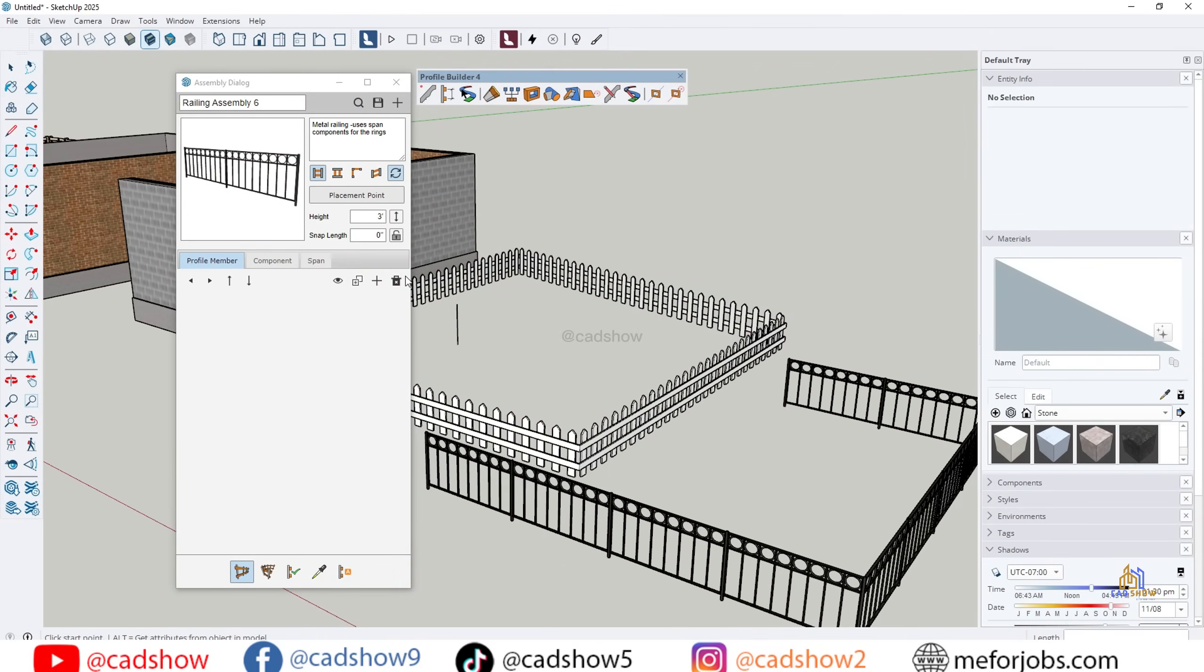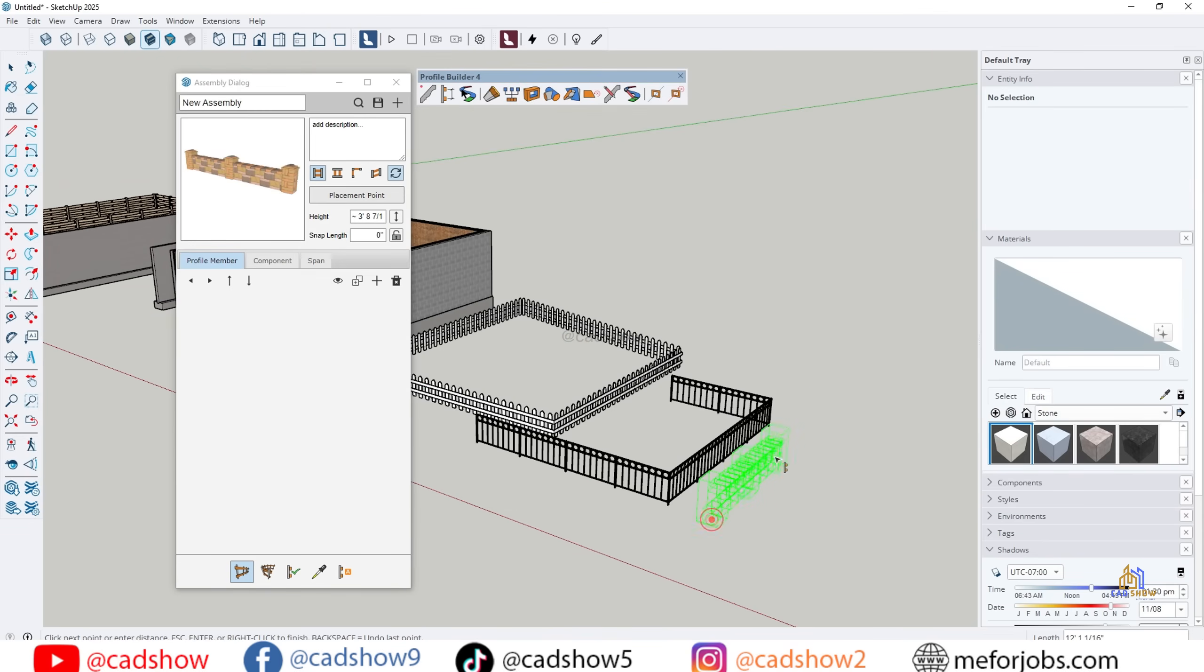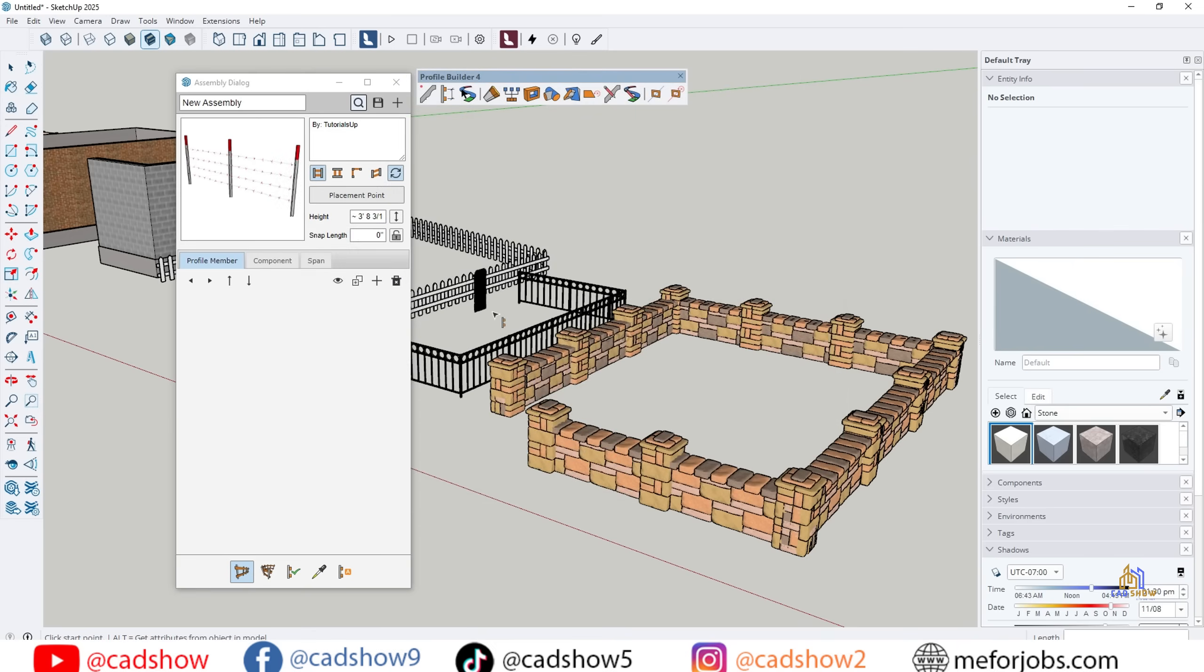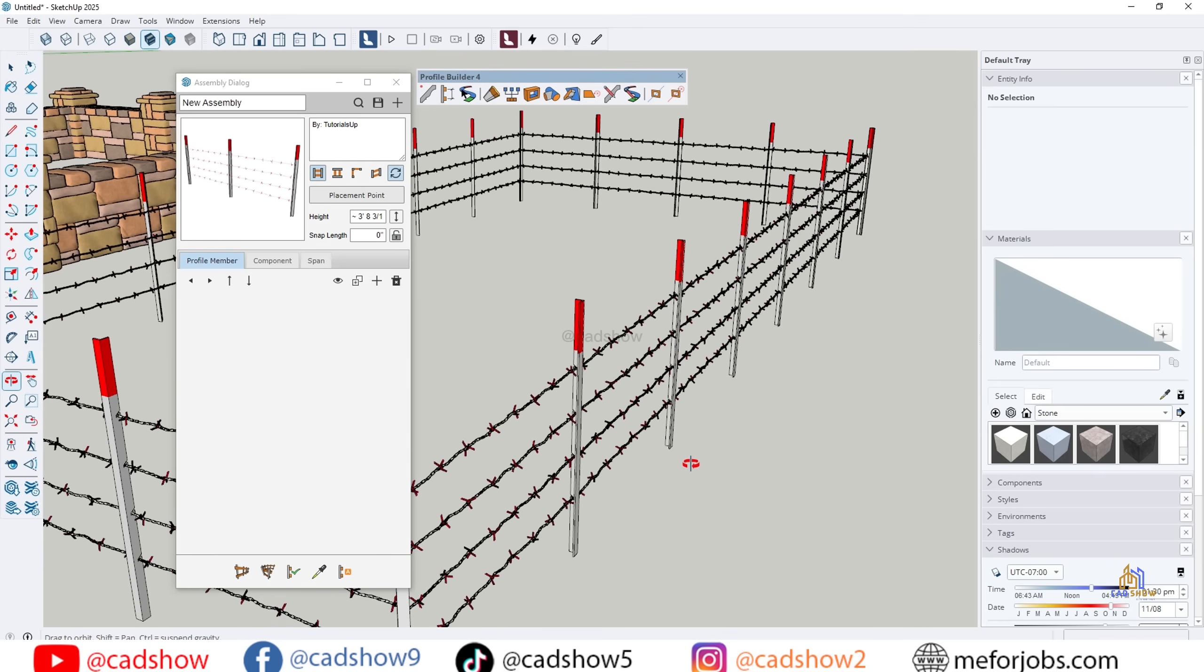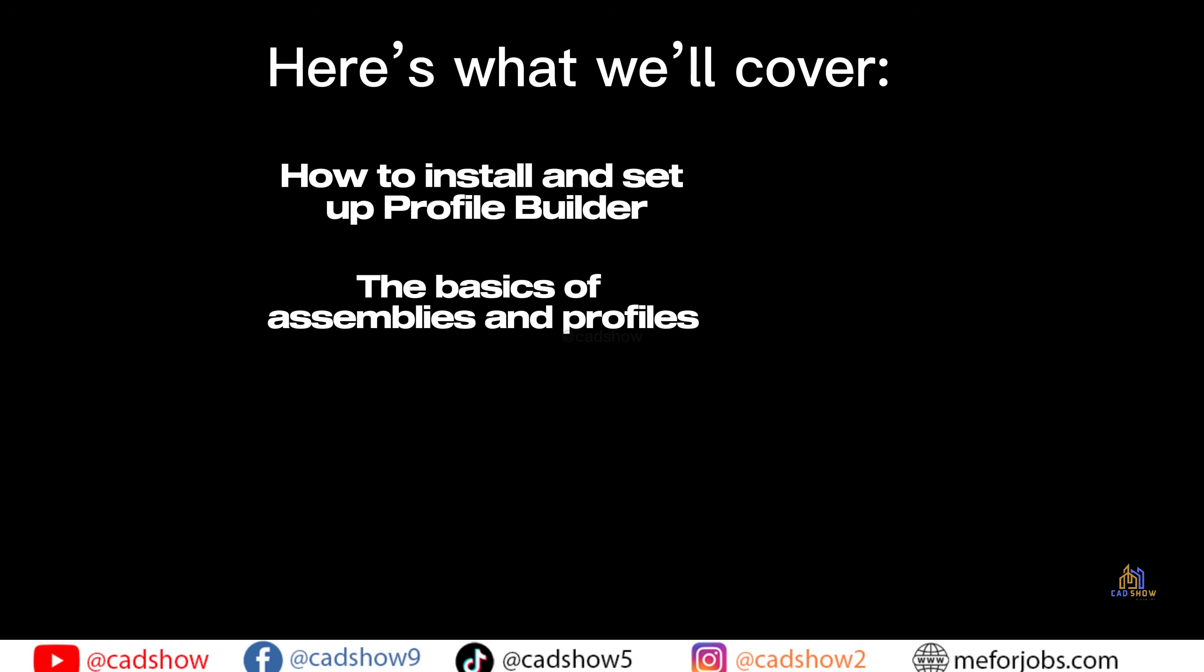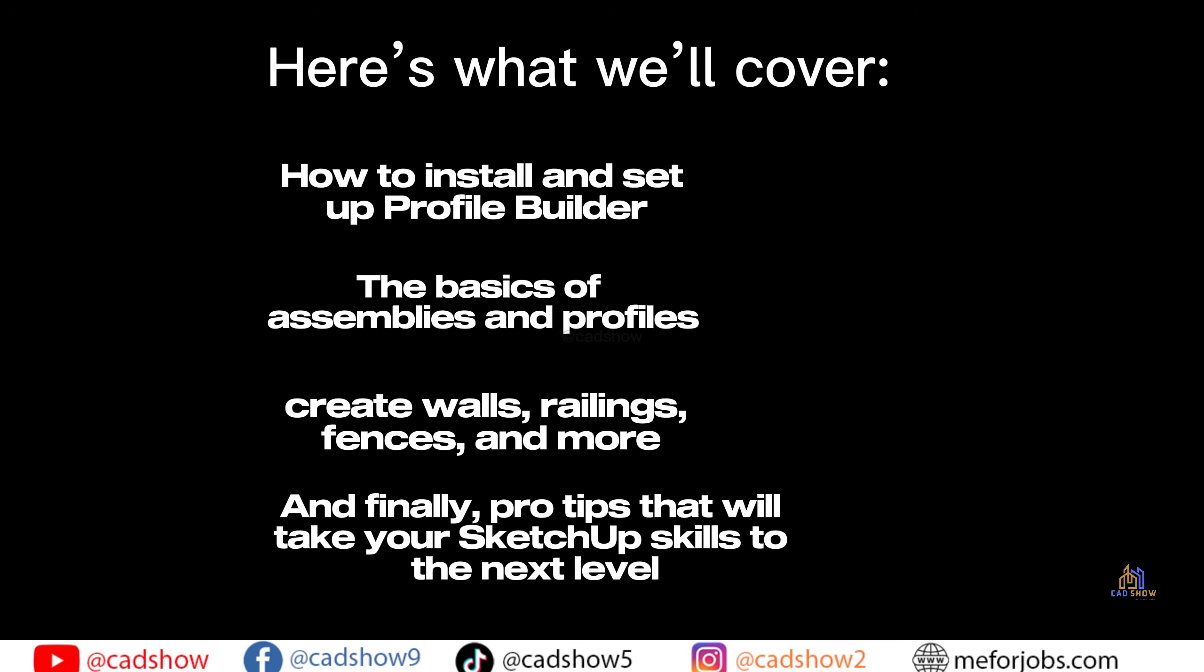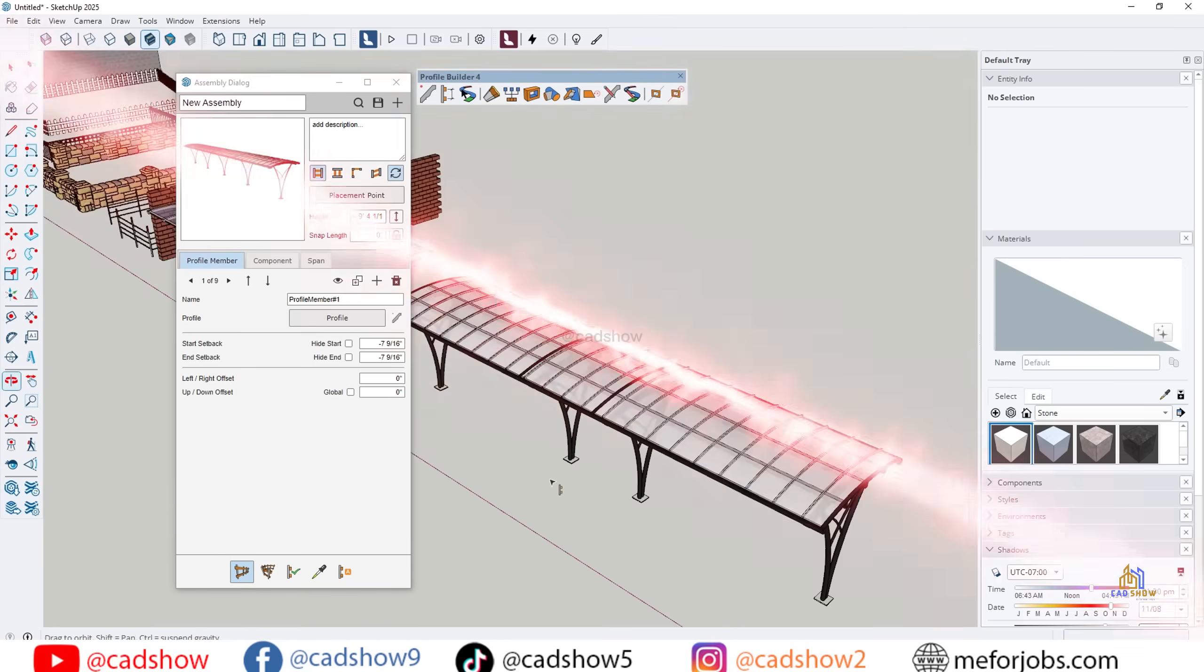Welcome to CAD Show. On this channel, I share tutorials, tips, and tools that make your design workflow faster and smarter. Today's video is a complete beginner's guide to Profile Builder in SketchUp. Here's what we will cover: How to install and set up Profile Builder, the basics of assemblies and profiles, create walls, railings, fences, and more. And finally, pro tips that will take your SketchUp skills to the next level. So, let's get started.